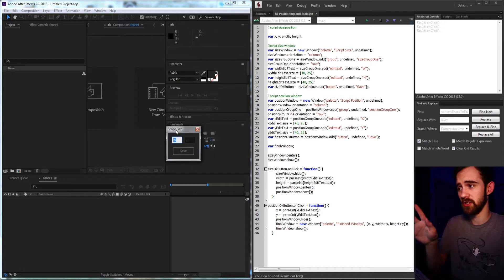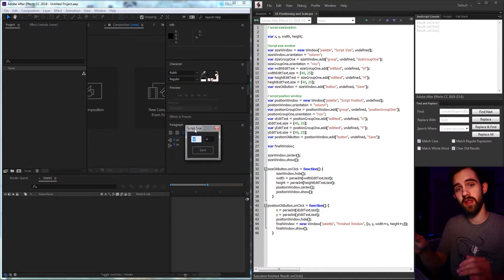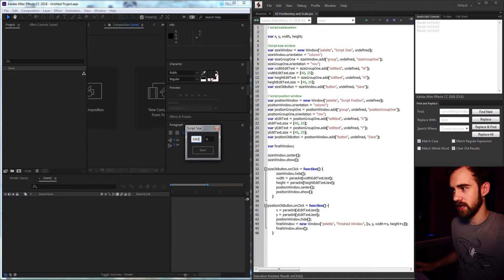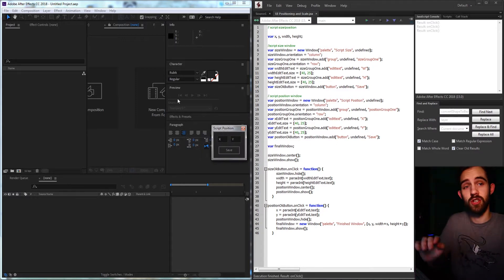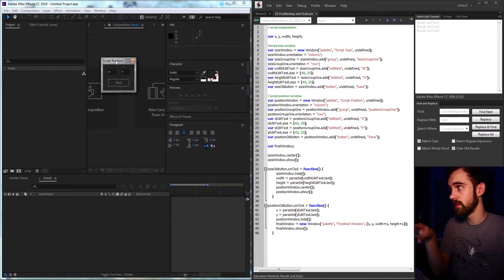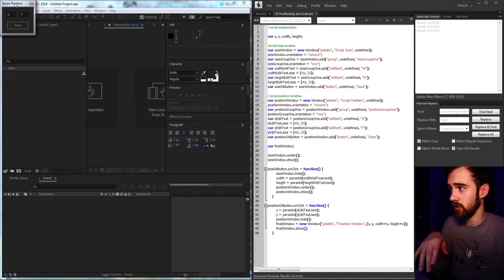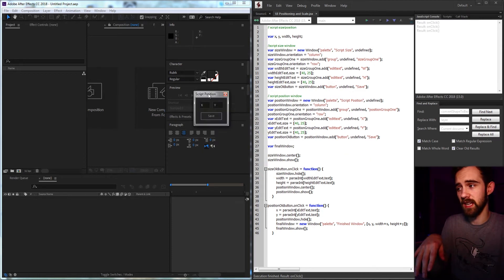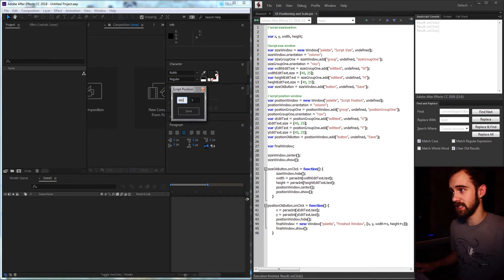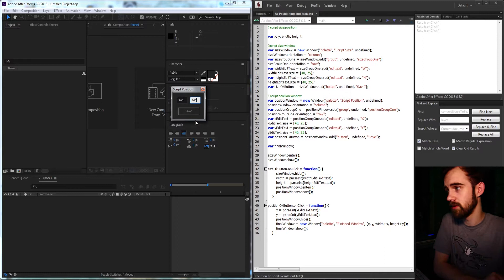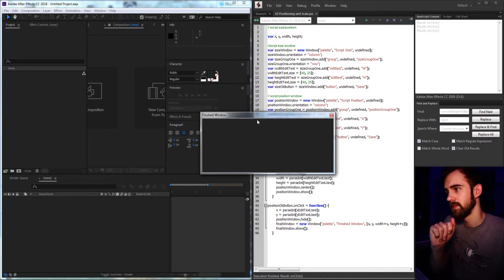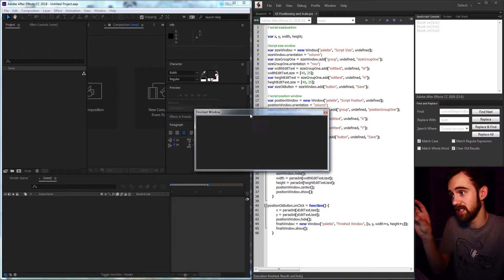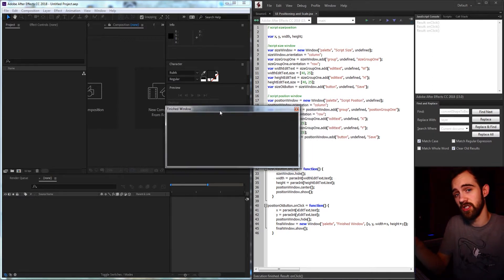What we're going to end up creating is a script that first asks us for a width and height. So I can say maybe 500 by 200, and then we can select the position on the screen where it will appear. If it's 0,0 it'll appear all the way up in the corner, and 1920 by 1080 in the bottom corner. So I can say maybe 960 by 540 to put it in the center and hit save to load up our custom sized UI. You can use this technique to apply the same custom sizes and margins to your elements inside of the main UI.